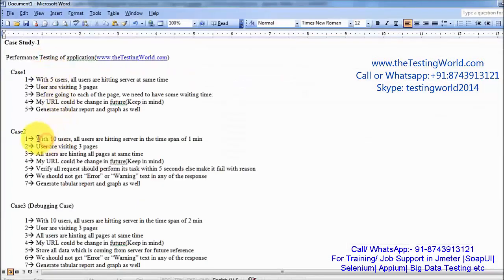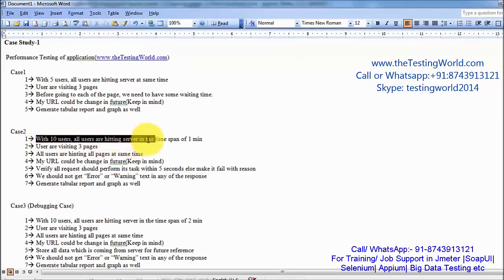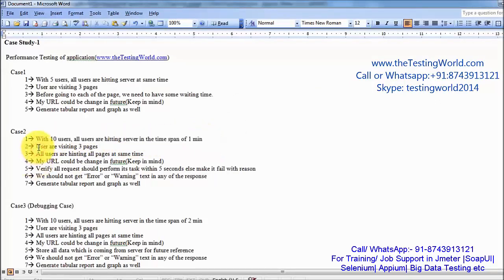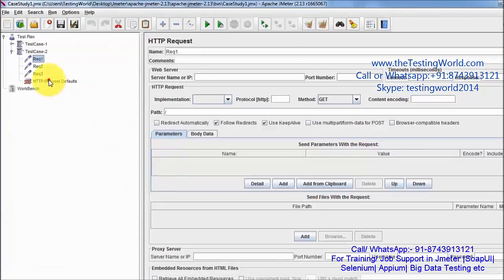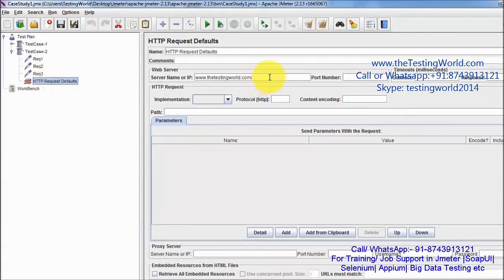Two requirements have been done: I am hitting with 10 users and all users are hitting the server in the span of 1 minute. Users are visiting 3 pages. One more point covered is that the URL could be changed, so we have already considered that and added the base URL in httpRequestDefault. In future, if the URL changes, we can update it there.